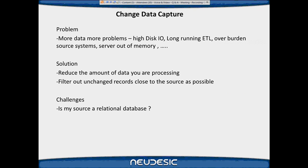A very common problem in enterprise data warehouses is there's a lot of data moving from server to server, causing ETL to overwhelm source systems and sometimes run out of memory. The solution is to reduce the amount of data you're processing and filter records close to the source - pulling only changed data from the source. If your source is a relational database rather than a file or Excel, you have the possibility of using Microsoft SSIS Change Data Capture.